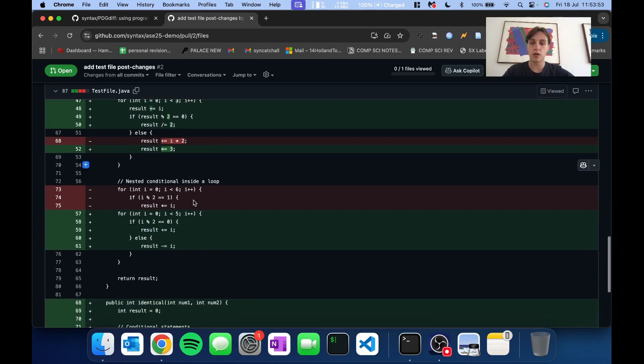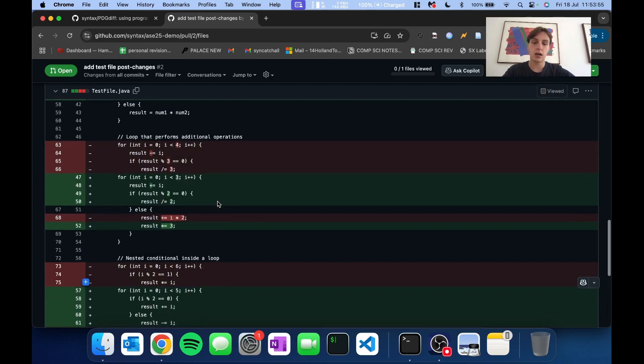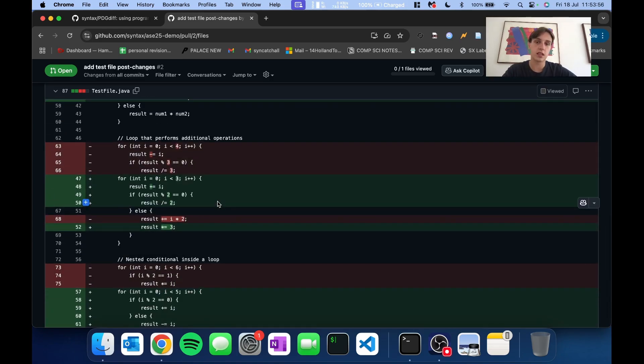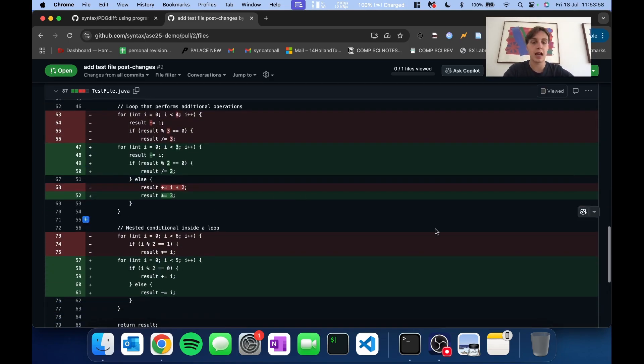Other transformations include reordering of control flow, such as here, simplifying expressions, renaming variables, and restructuring loops.